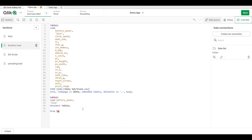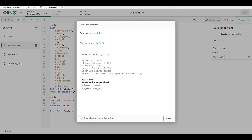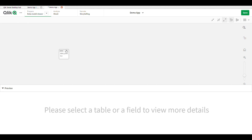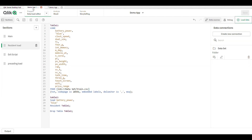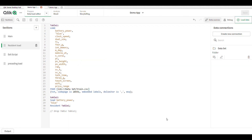Only these two fields are loaded from the main dataset. Resident table one means I create the duplicate copy of the first table. Then I simply load the data and drop table one. The data loads easily — battery power and blue fields are loaded from our main data table.